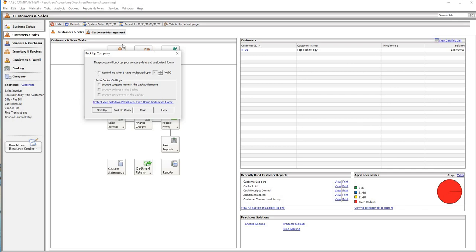This is a difficult situation if you have any software that you are using — you will have a software system that you are using. Our software has a way to use, including companies in the backup file, and we need to use the backup. This will be done with the backup file. Our backup file is done with the backup file, and we need to use the backup file.